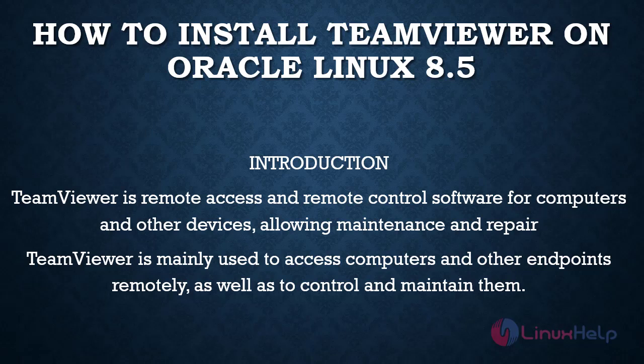TeamViewer is remote access and remote control software for computers and other devices allowing maintenance and repair. TeamViewer is mainly used to access computers and other endpoints remotely, as well as to control and maintain them.